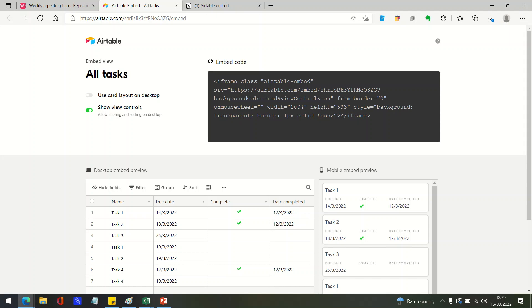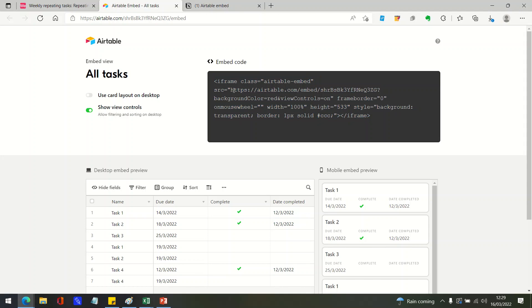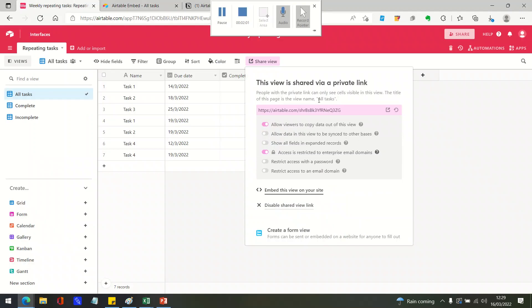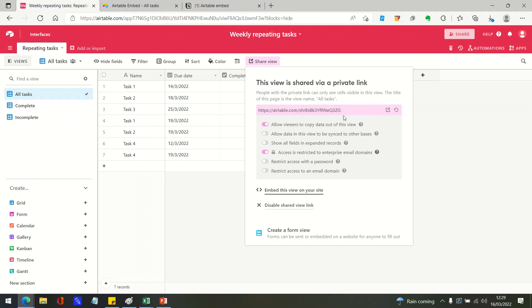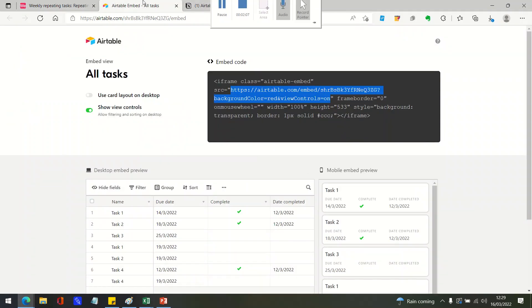But within Notion, all you actually need is the URL of that embed link. So you can see that's Airtable.com slash embeds and then the share link, now slightly different to the share link itself which doesn't have embed in it, which I think is why that isn't working in Notion.